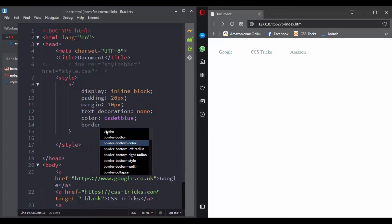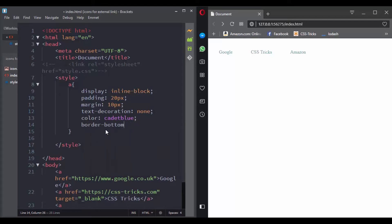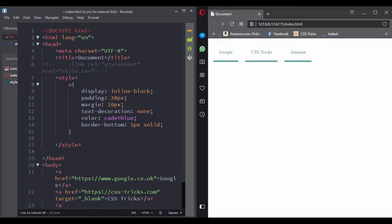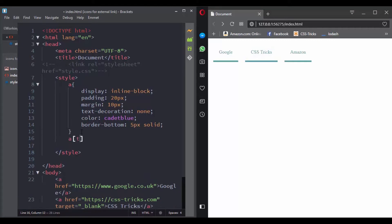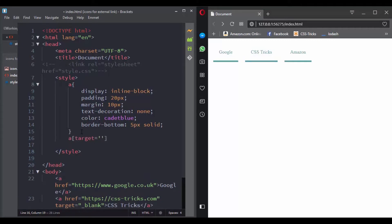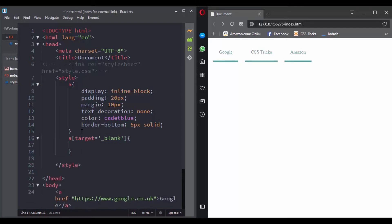And now let's target this one that has the target attribute value of blank. So here let's give it a padding right of 50 pixels.